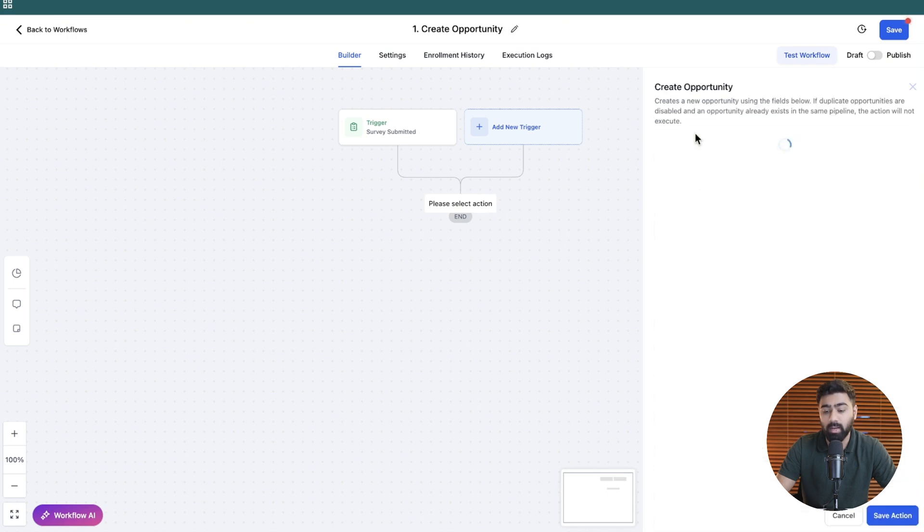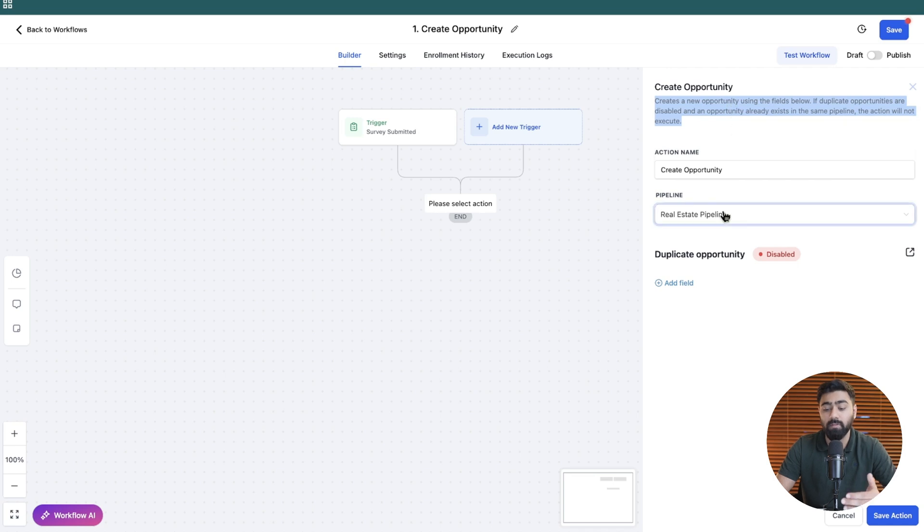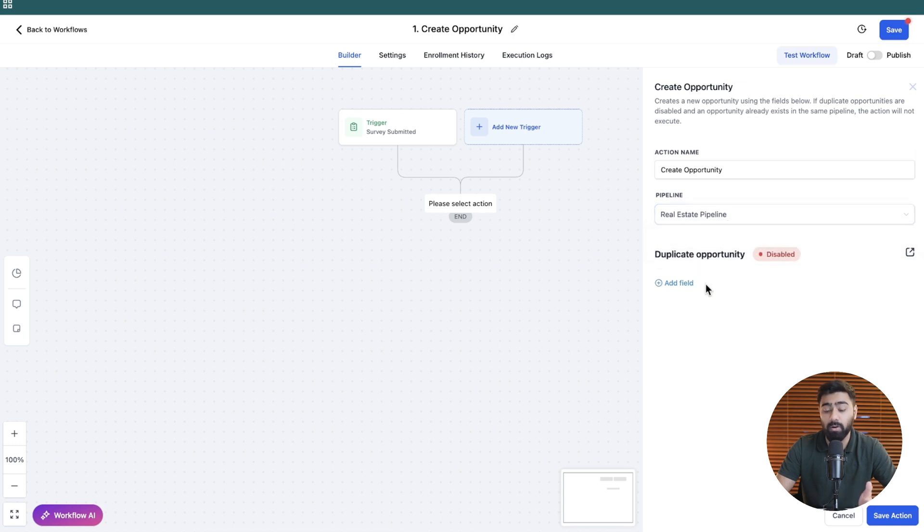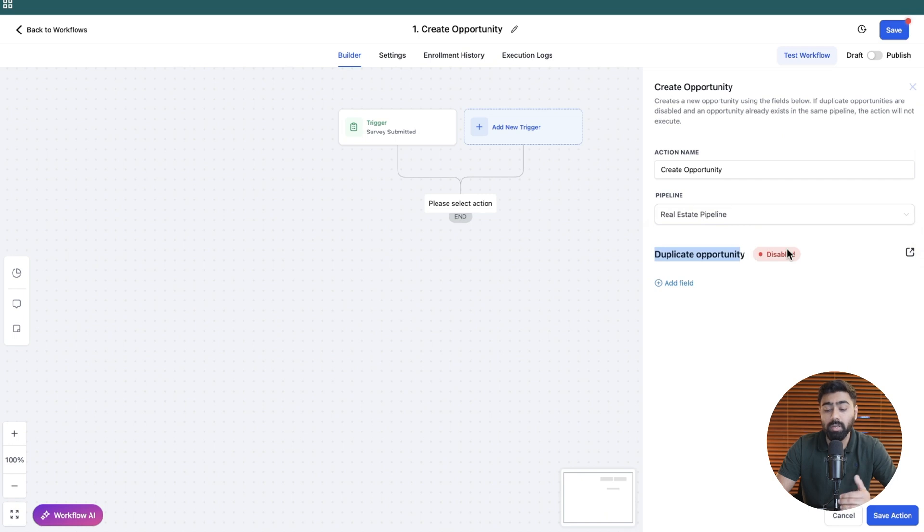Let's select that and it will tell you that it will create a new opportunity using the fields that you define below. For the pipeline this is where you will map the pipeline. We only have one right now so it is pre-selected and then you will see that duplicate opportunity is disabled in this account.